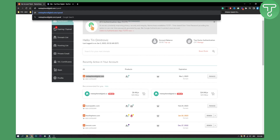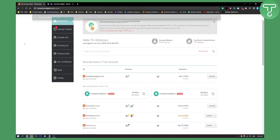If you press Enter, it will bring you to a page where you can enter your Namecheap email and password, and then you can access your Namecheap cPanel with your credentials.